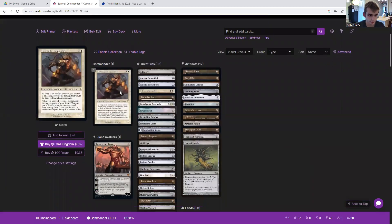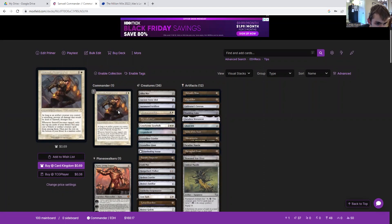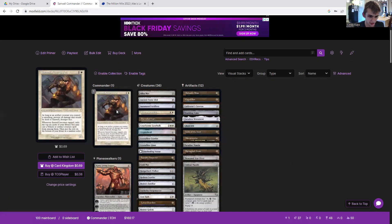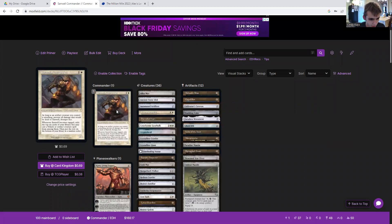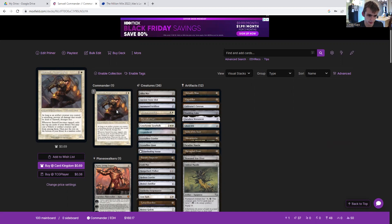So we have Sanwell, Avenger of X. As long as an artifact creature you control is attacking, prevent all damage that would be dealt to her. And when she becomes tapped, you exile the top six cards of your library. You may cast a vehicle or artifact creature spell from among them, then put the rest on the bottom of your library in a random order.